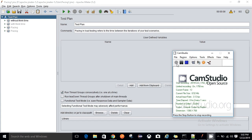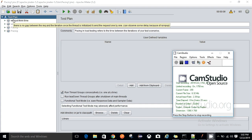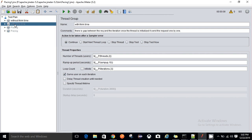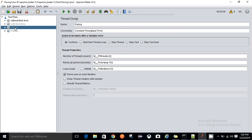Hello all, welcome to my channel. In this video I'll demonstrate how to implement the concept of pacing in JMeter using the Constant Throughput Timer as well as the Throughput Shaping Timer. Pacing refers to the time gap between each and every iteration in our test scenario. I have designed four thread groups in this test script.